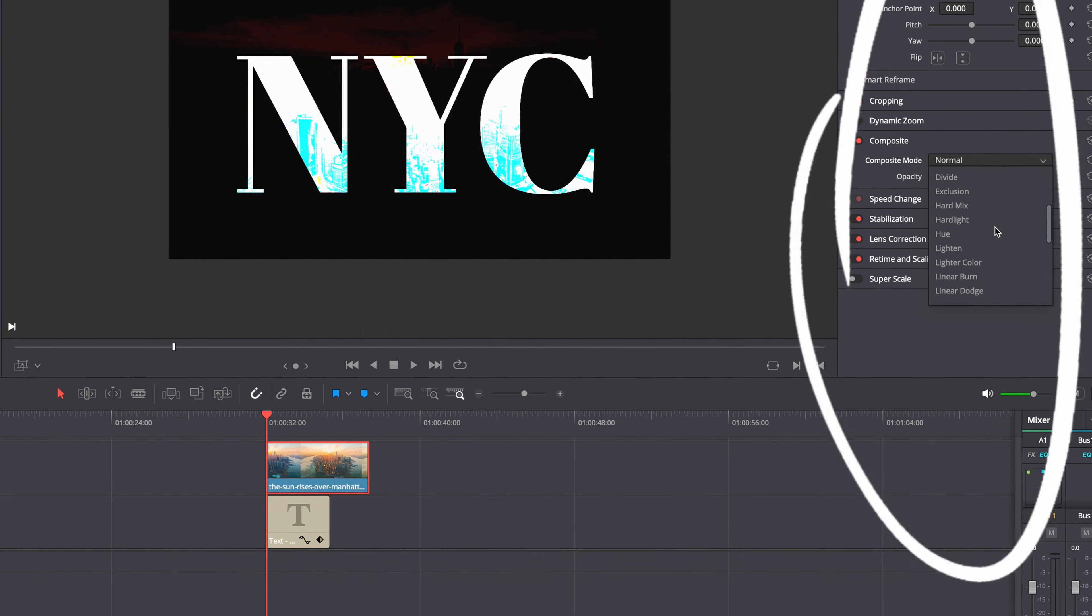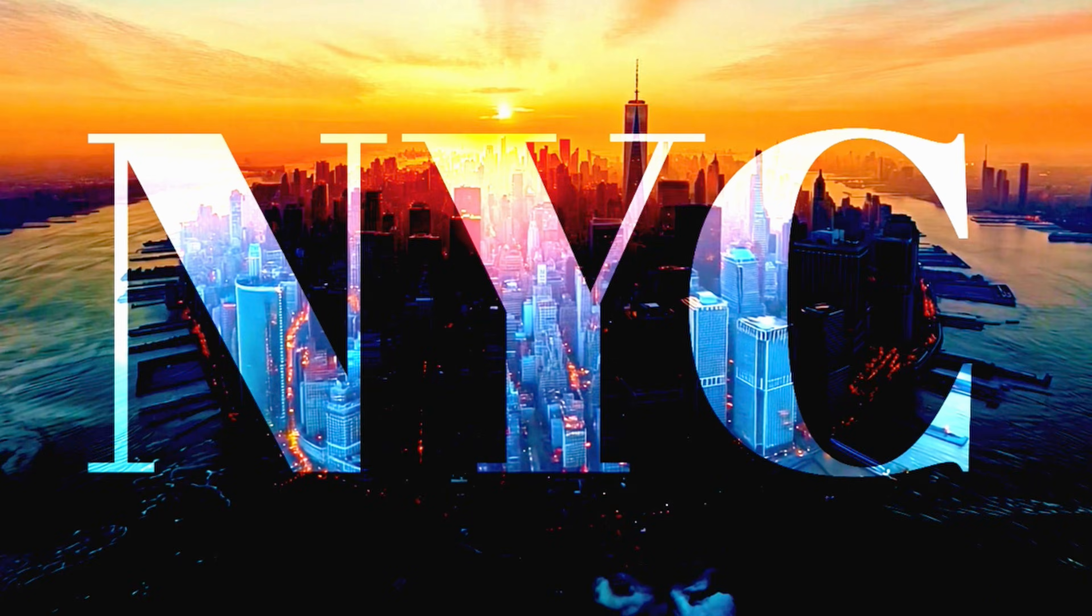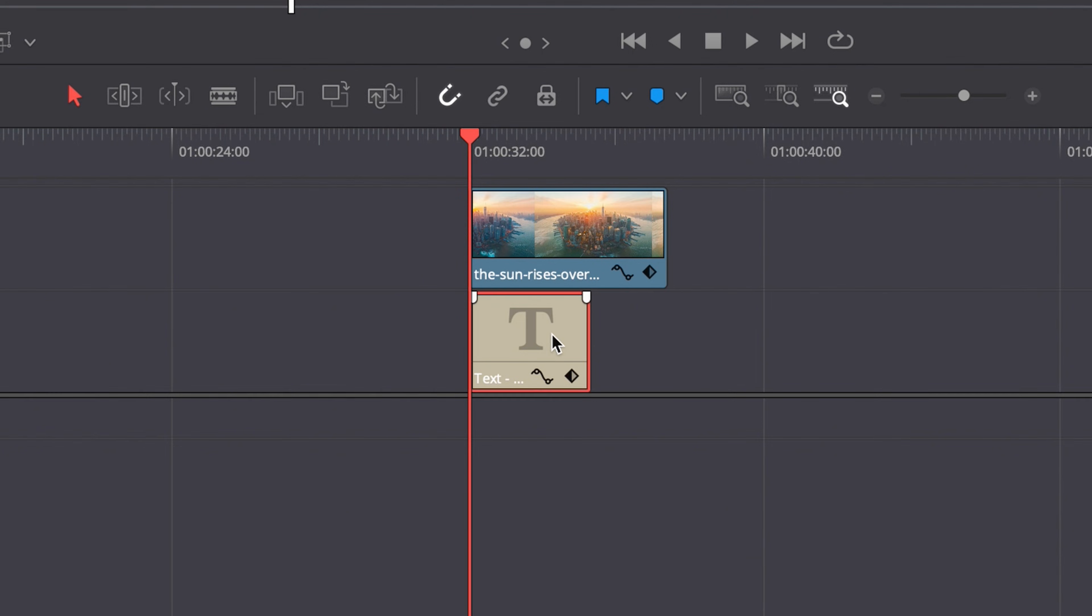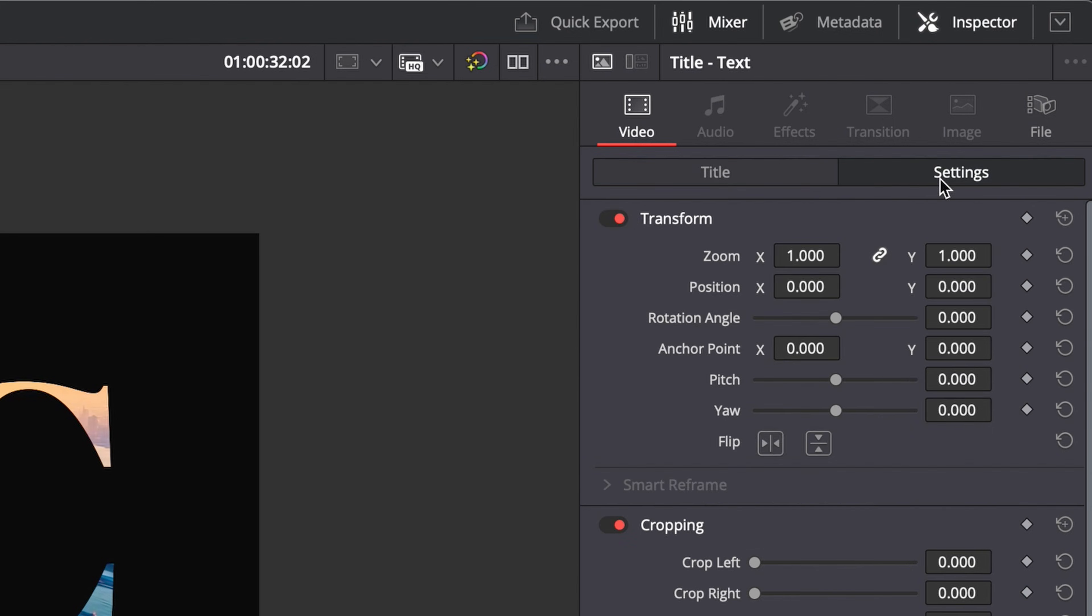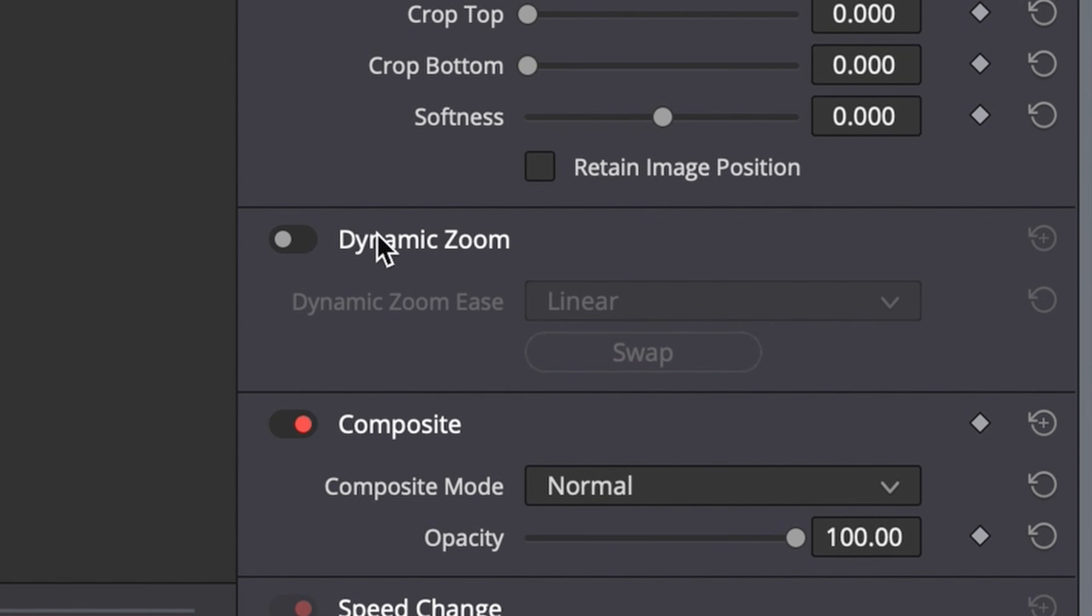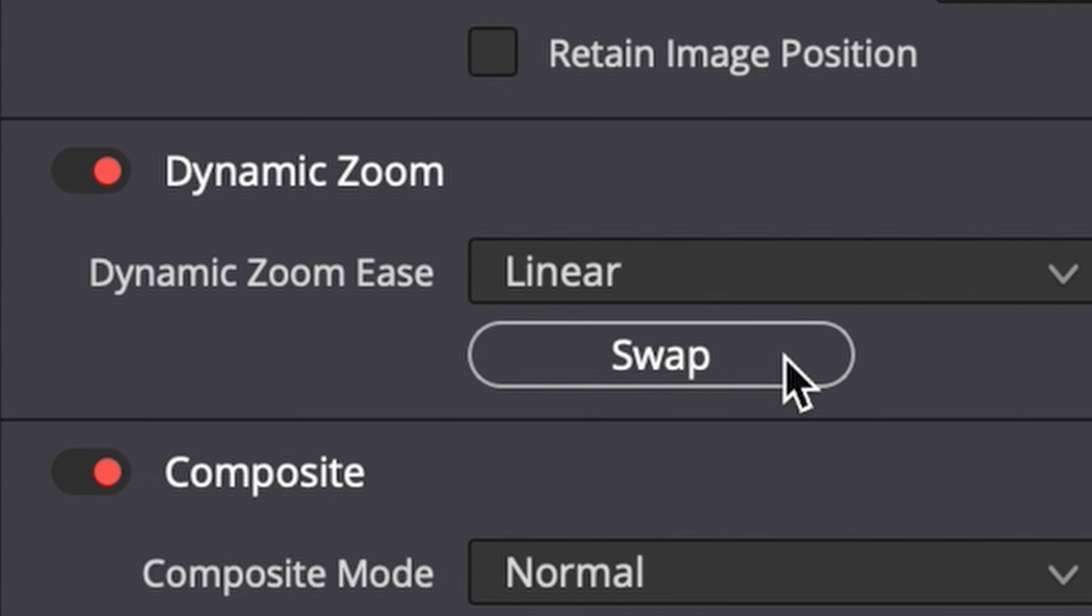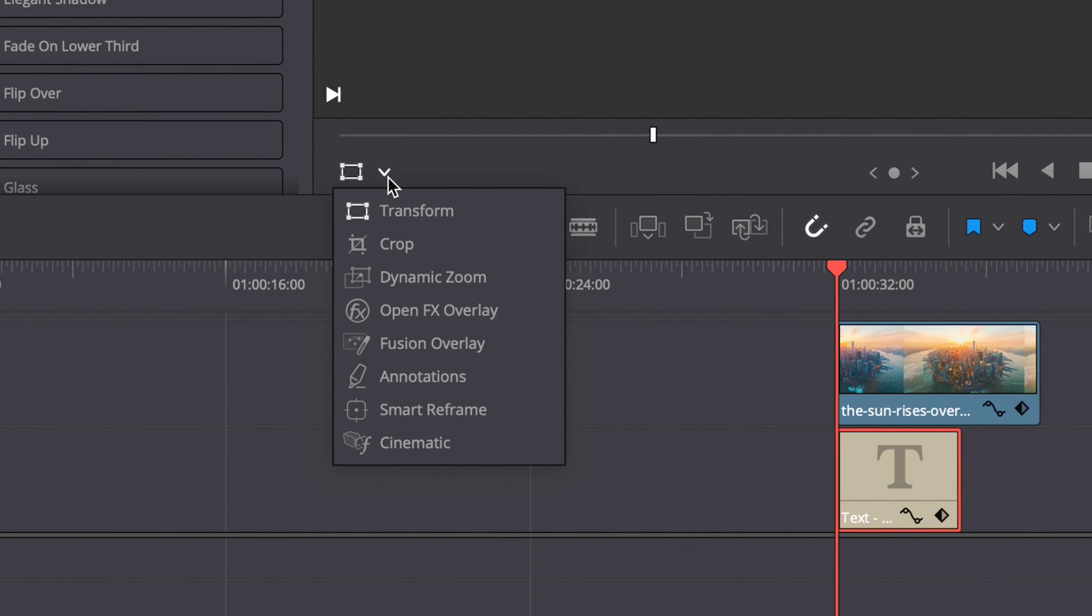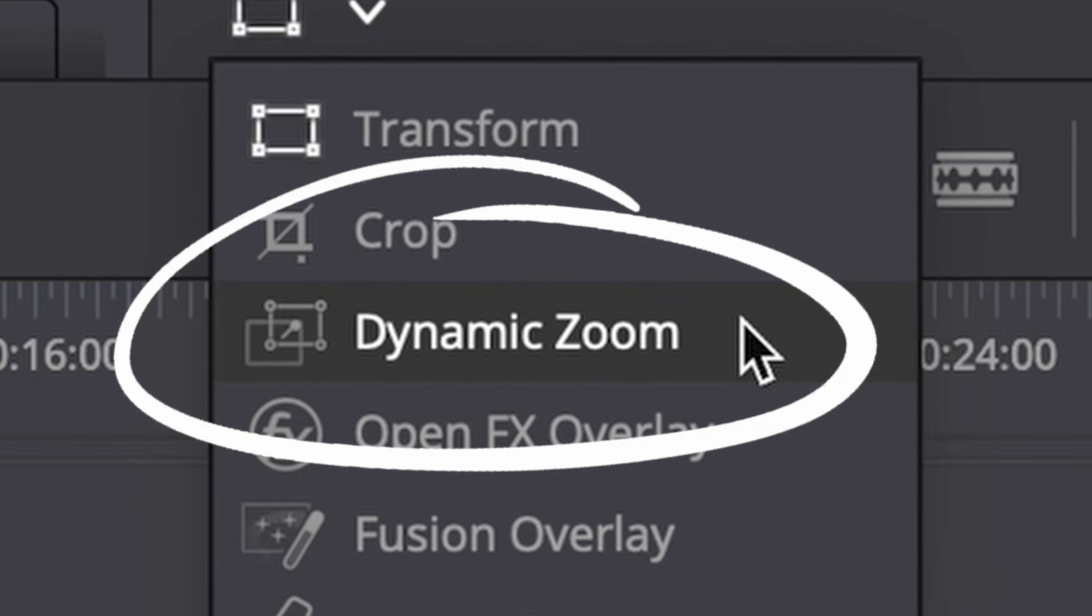Now click on your text, head over to settings, and turn on dynamic zoom. Click swap, then click this arrow and select dynamic zoom.